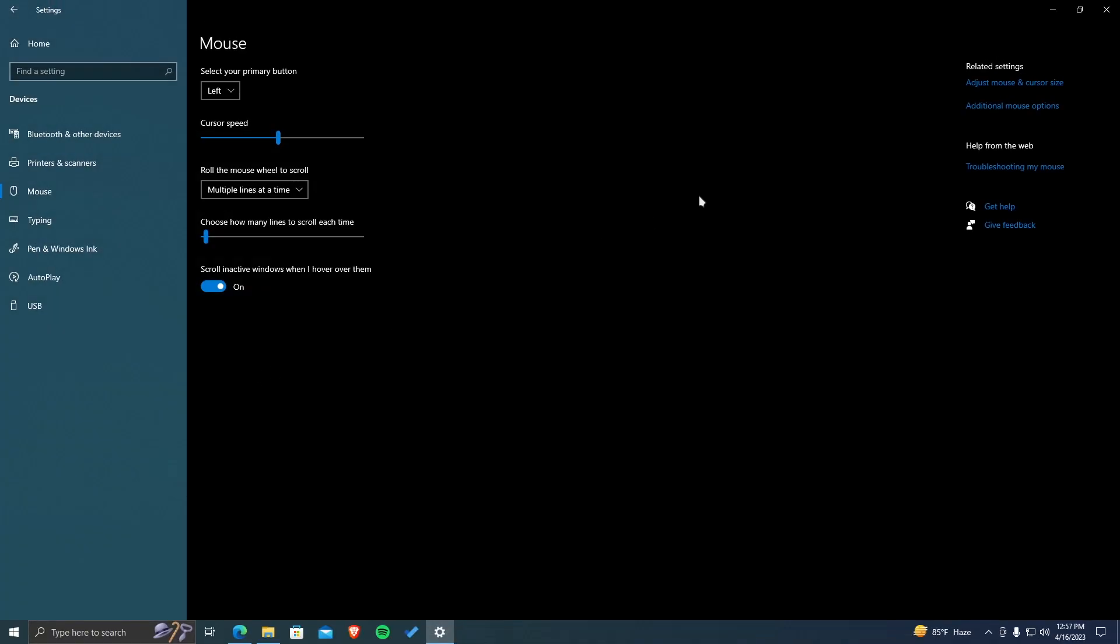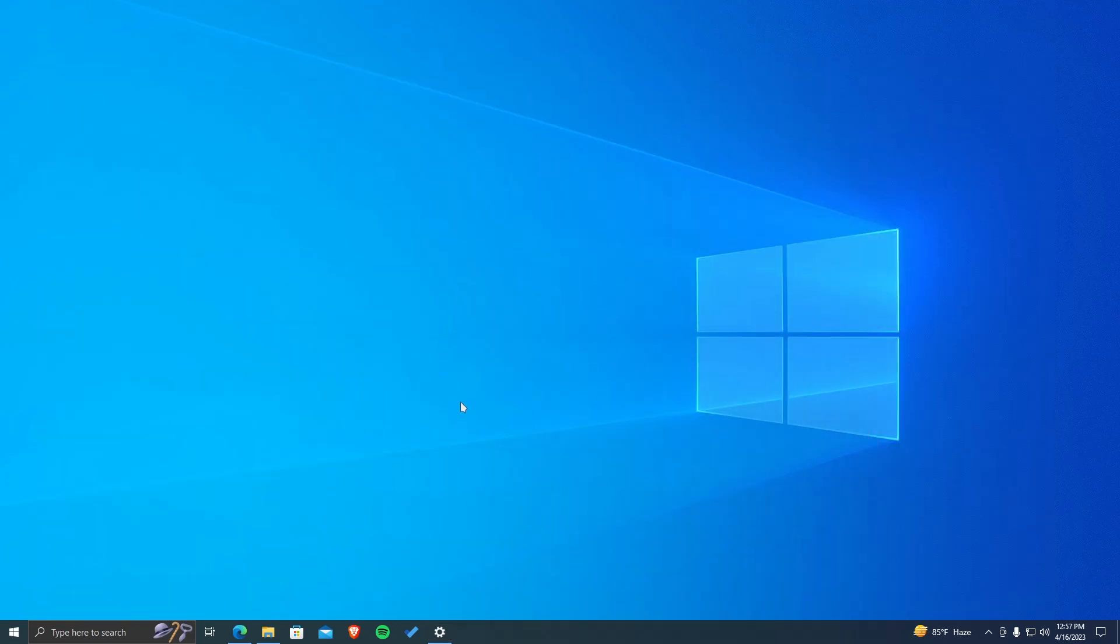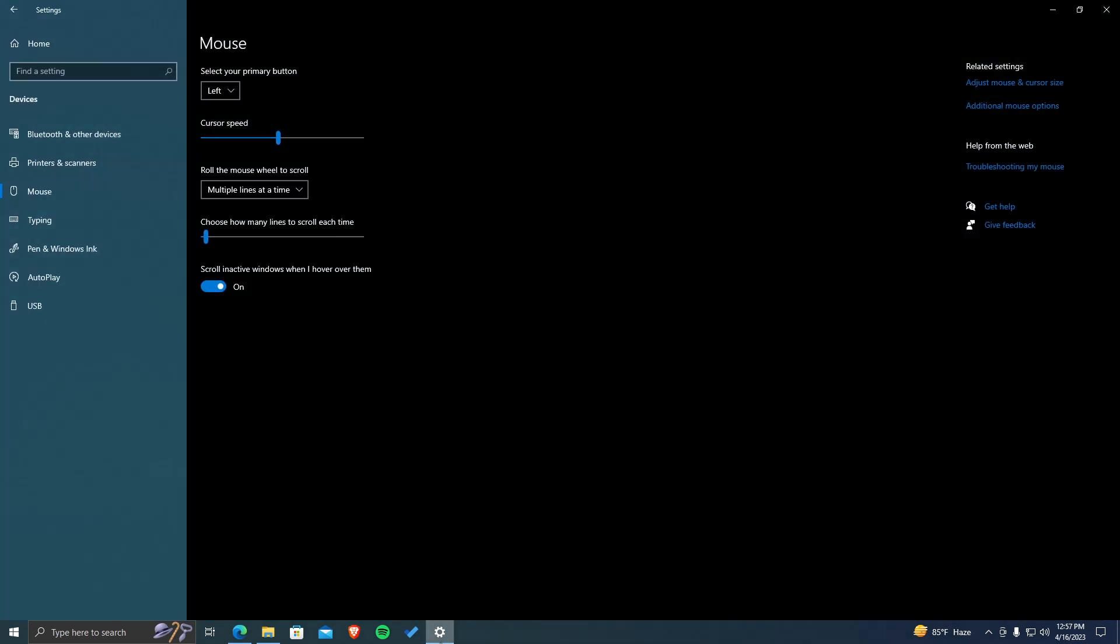And that's it. You've now successfully customized your cursor in Windows 10. You can now enjoy using your new cursor as you navigate around your computer. Hope this video was helpful for you.